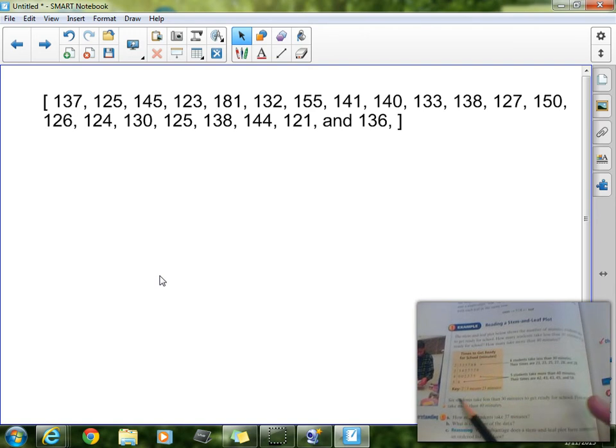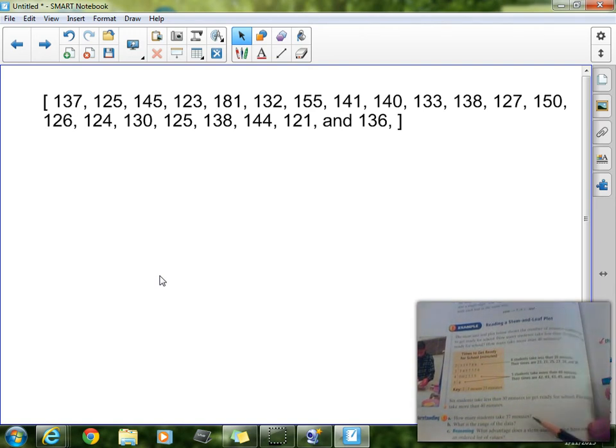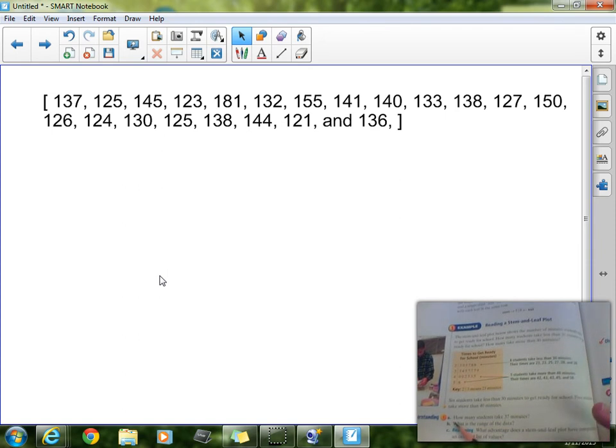Now, we're going to use that key to help us to understand the rest of it. Now, we're actually going to look at the check understanding questions here at the bottom of the page.